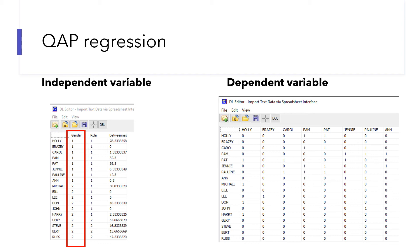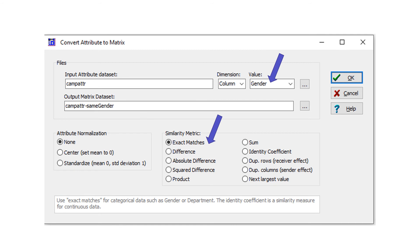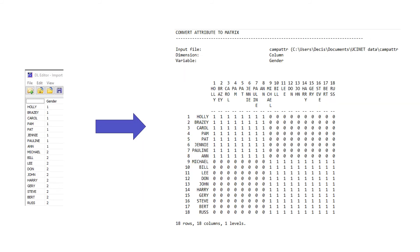To run CREP regression, we need our independent variable to be a matrix as well. How to convert node attribute data to a matrix: the approach is very similar to how we convert two-mode networks to one-mode networks. You can consider the column of gender as one mode and people on the rows as another mode. We then use UCINet to convert attributes to a matrix. For similarity matrix, I choose exact matrix — it is for categorical data such as gender and department. The result of this procedure is to create an outcome matrix called same-gender. One means a pair of nodes are in the same gender; otherwise it's zero.